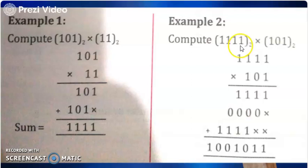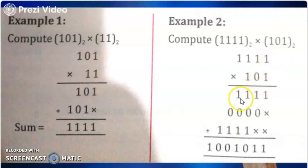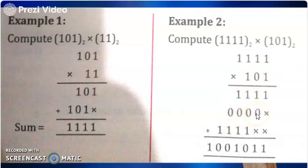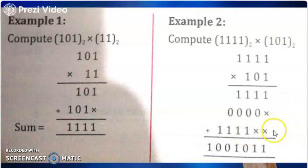In our next example, we will multiply 101 base 2 with 1111 base 2. When we multiply 1 with 1111, we will get the result 1111. Again, when we multiply 0 with 1111, we will get the result 0000. Now if we multiply 1 with 1111, we will get the result 1111. Adding the results, we will get 1001011 as the result.